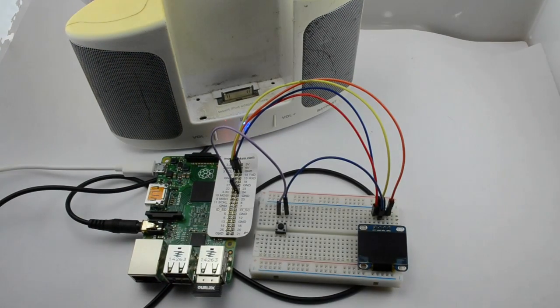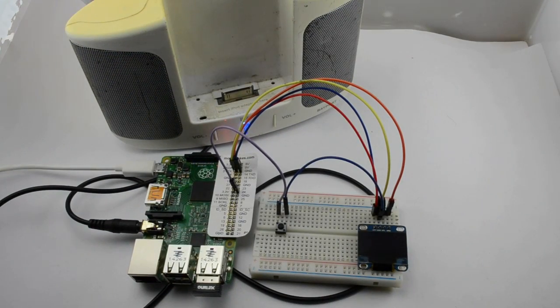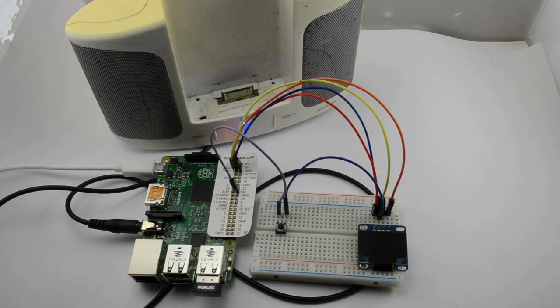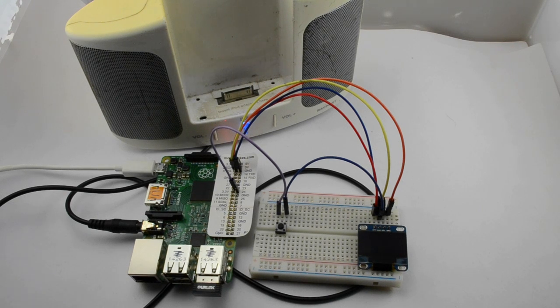One of the downsides of this is of course you have to wait for the Raspberry Pi to boot up before your radio starts working.